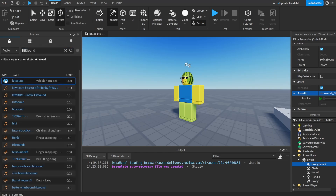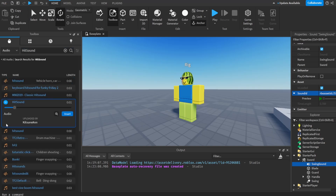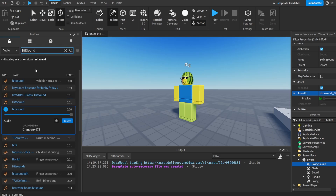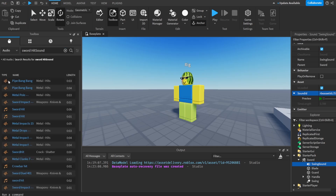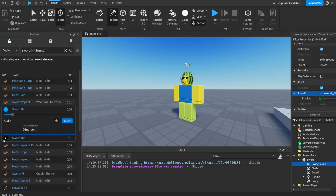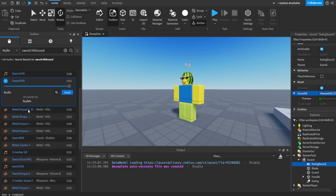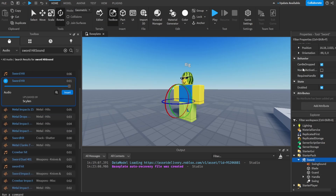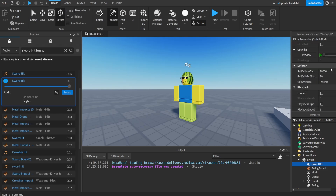Next, I'll go find a sword hit sound. Create a new Sound object, call it 'SwordHit', and paste that ID in as well.